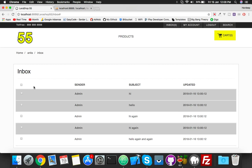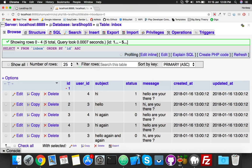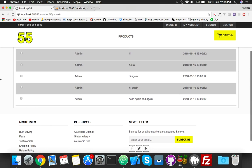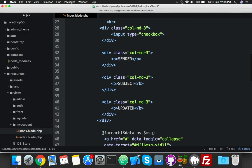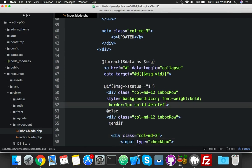In this part, we will try to update the status by clicking on any message. Currently there are six messages total, four of which are unread with status one. We will try to update that status using Ajax.